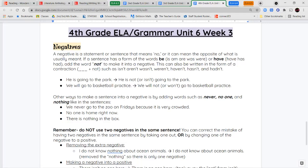We write this as a contraction. So is not, am not, are not, was not, were not, have not, and so on. When writing a sentence, you can either add the word not, or add it as a contraction. So 'he is going to the park' becomes 'he is not going to the park,' or 'he isn't going to the park.'